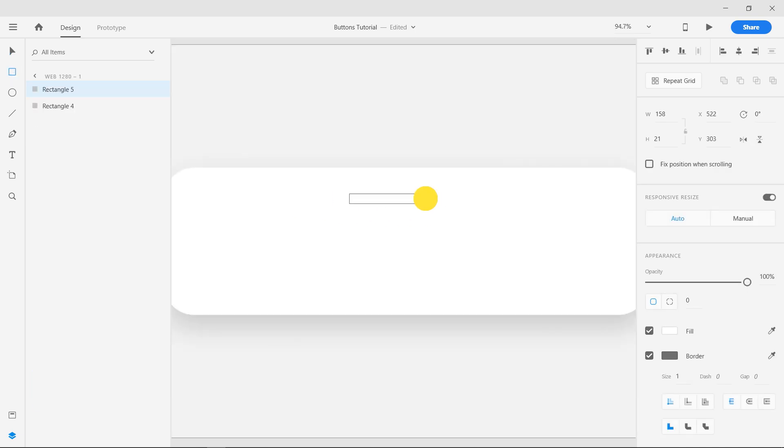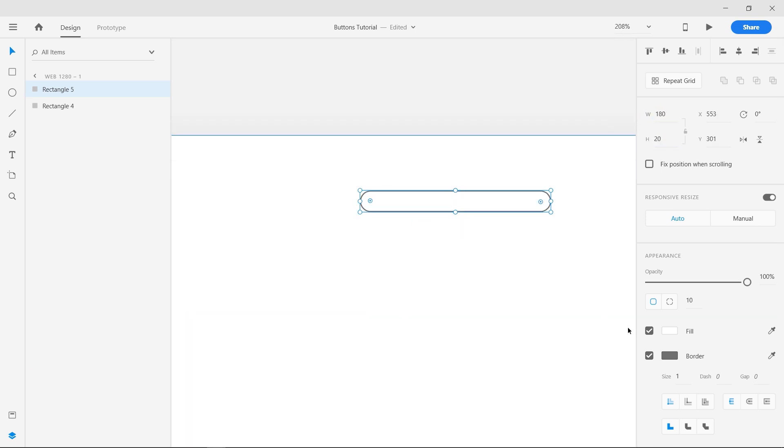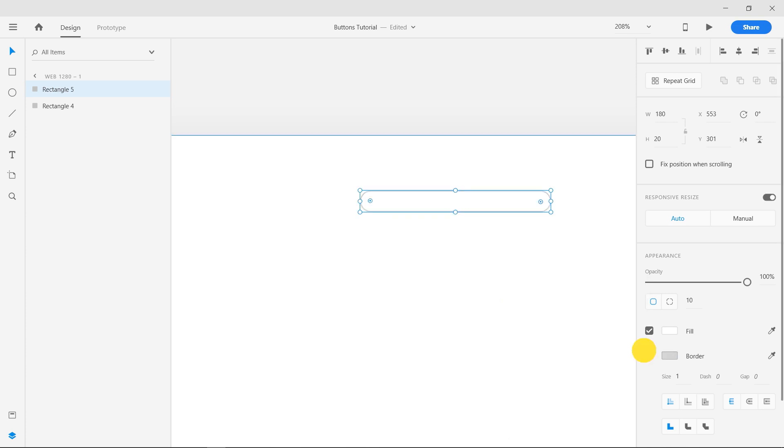Create three rounded rectangles to represent the alignment buttons. Remove their border and fill it with a black color.